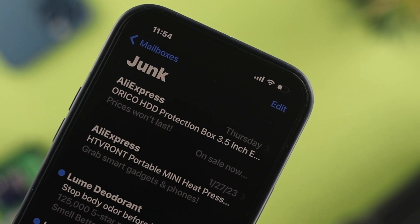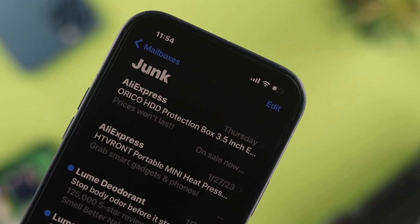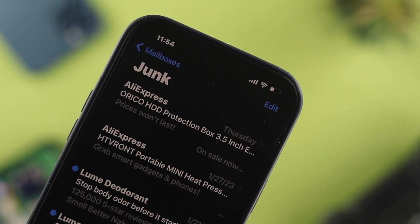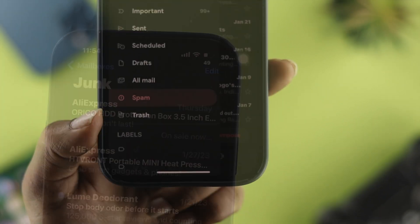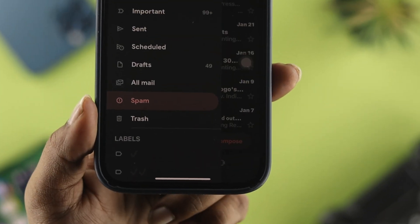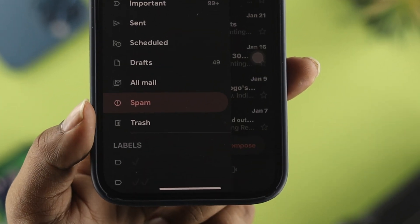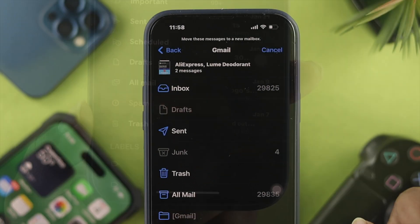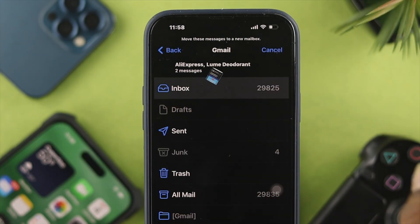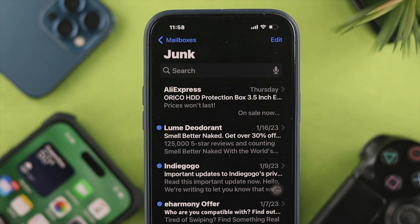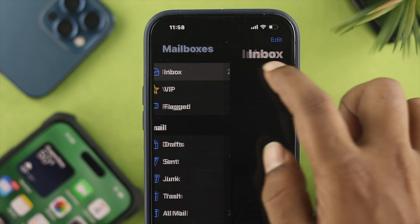Hello there, welcome back to the channel. Today let me tell you how to move or transfer any email that you have on your junk or spam folder on your iPhone. Transferring any files from your junk or spam folder is pretty quick and easy. Here is how you can do it.